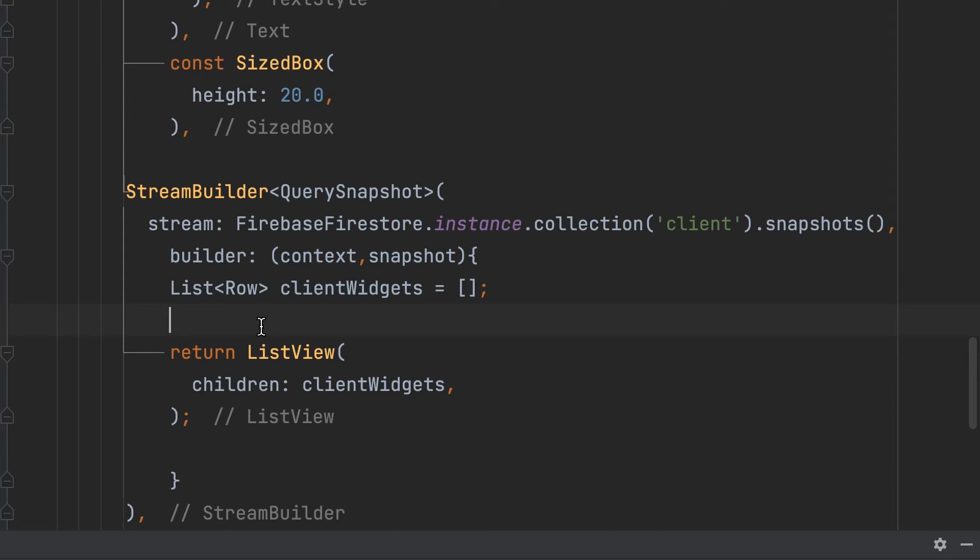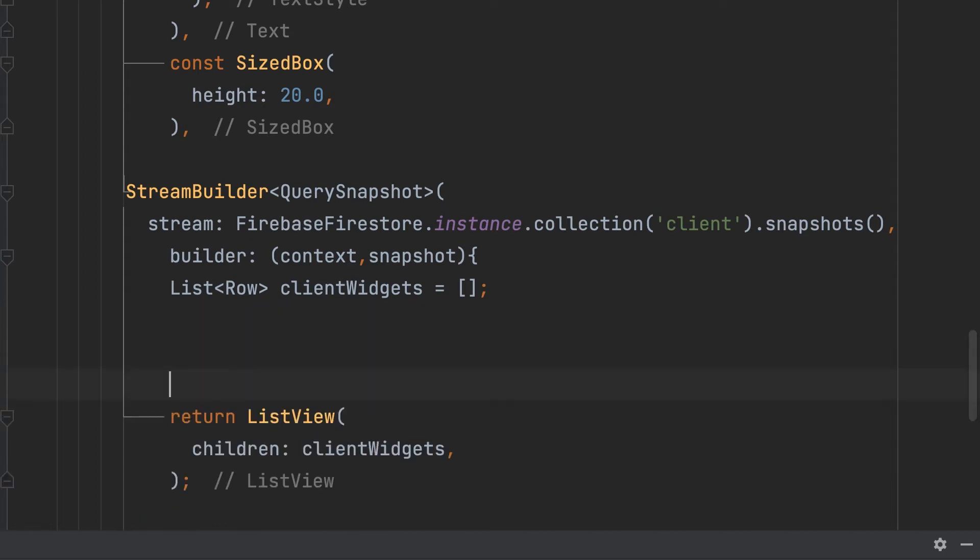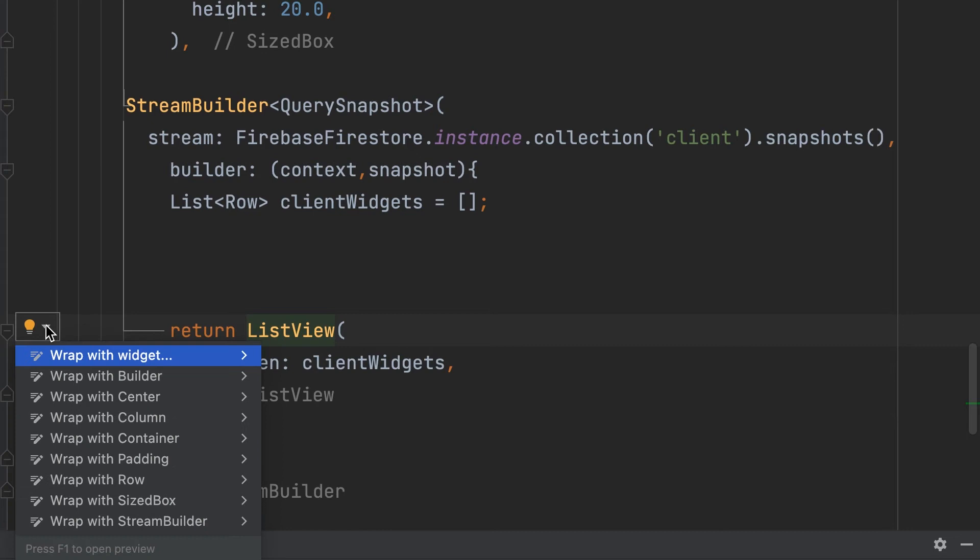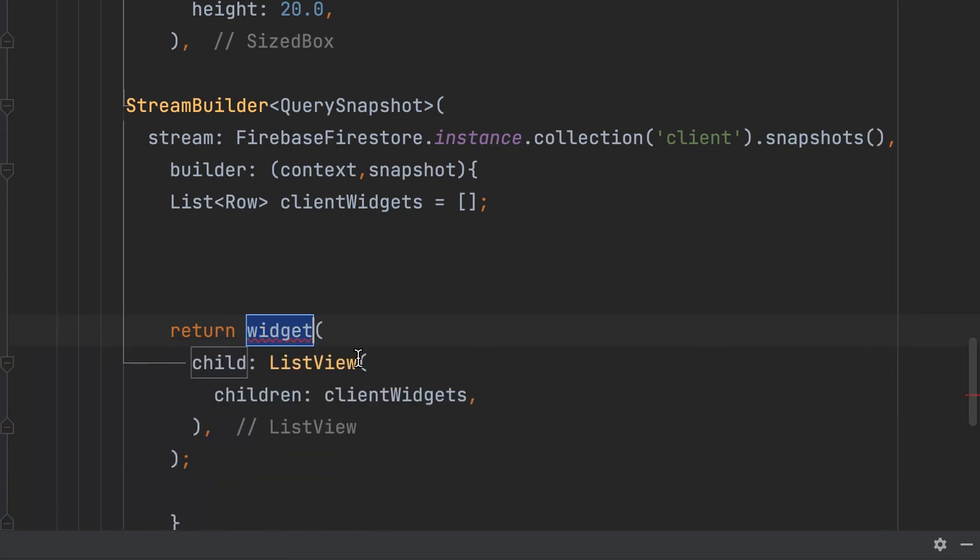Then here we create a row that contains client details. ListView is wrapped with Expanded for avoiding overflow error.